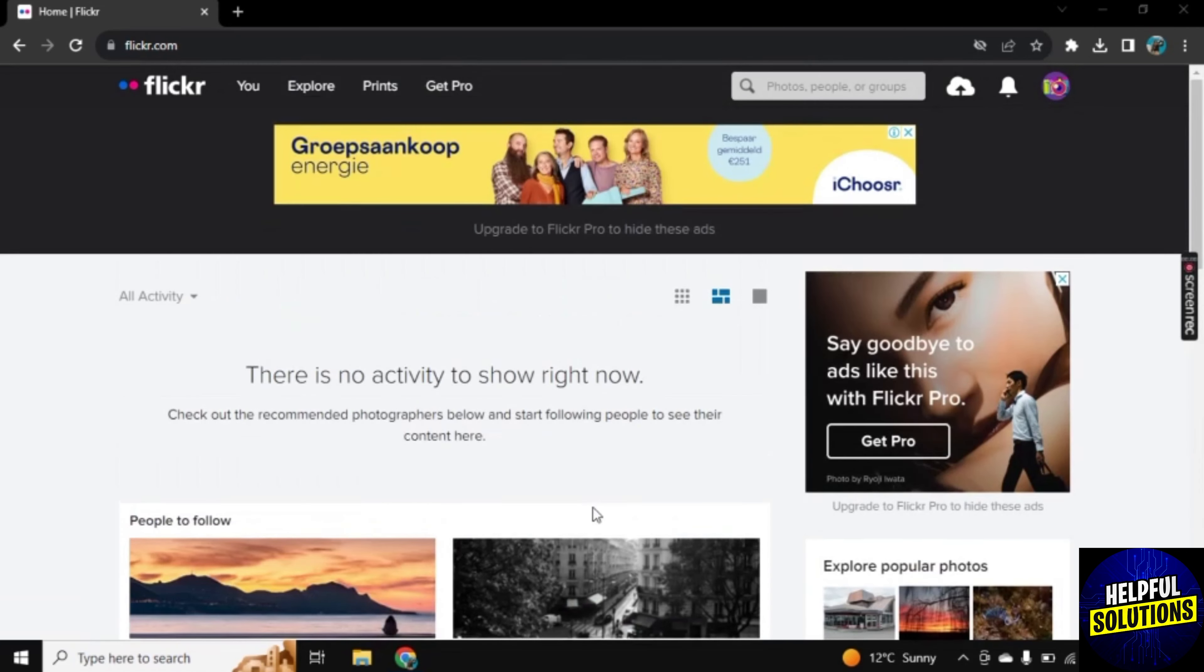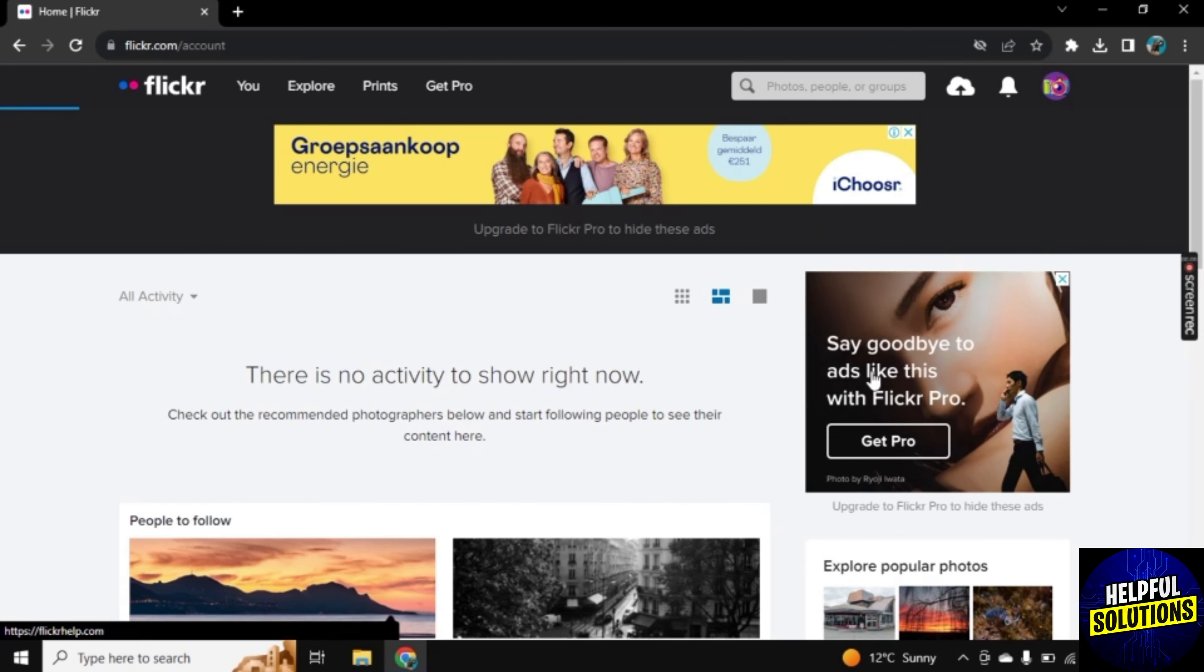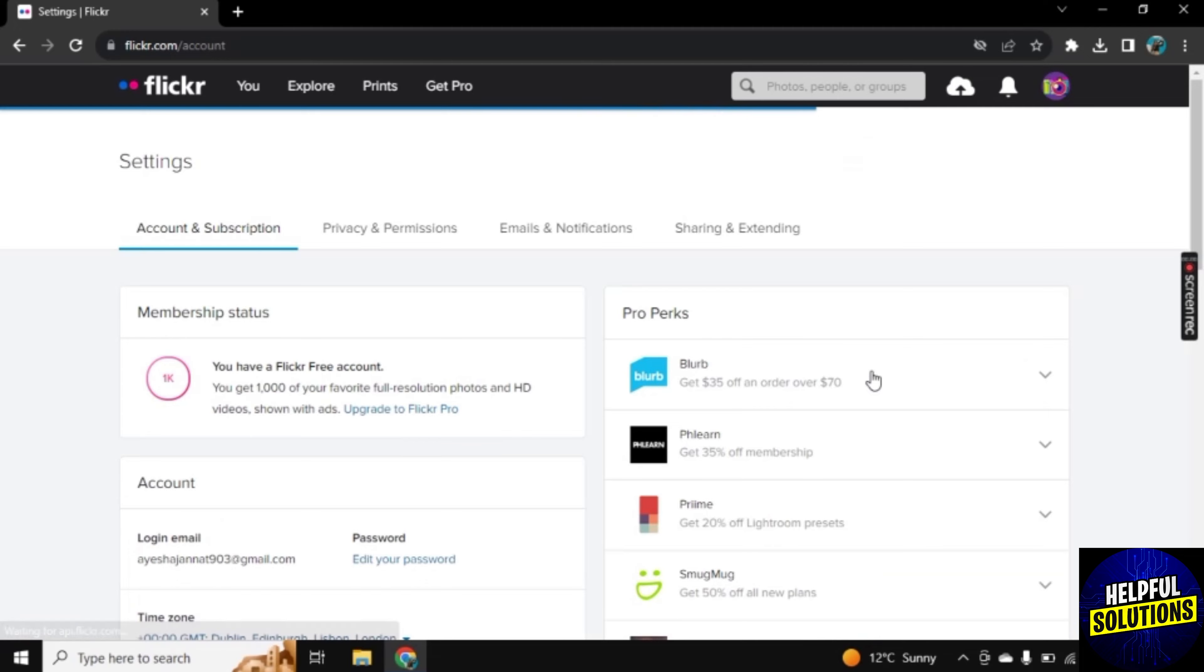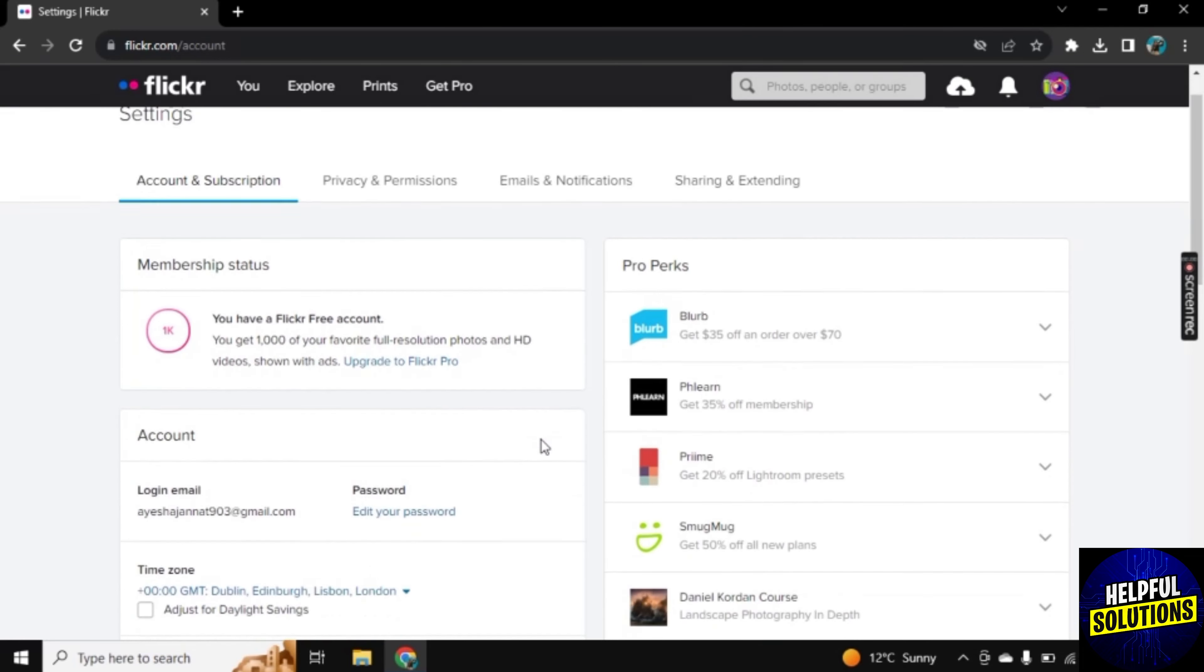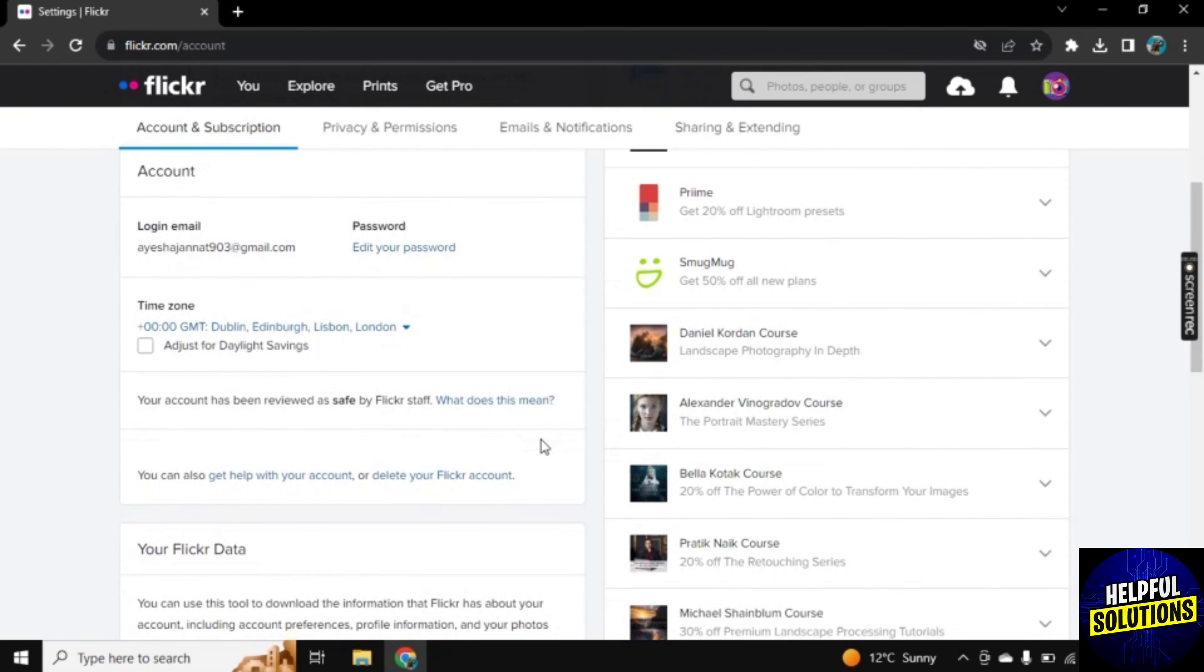For this, I am here on the main dashboard of Flickr. Click on this profile button here and now go to Settings. Once the Settings open, scroll a little so you will find this option.